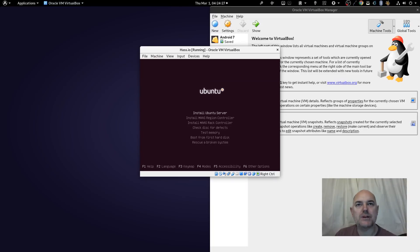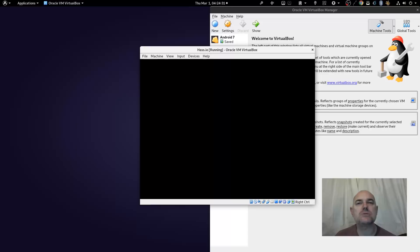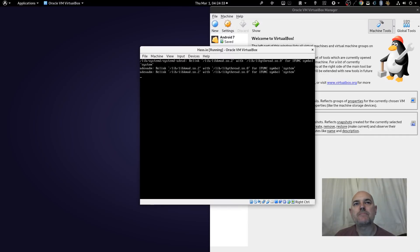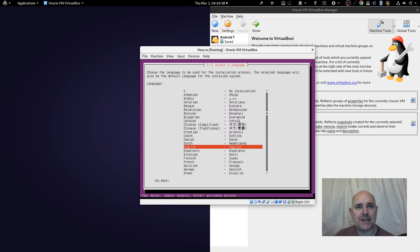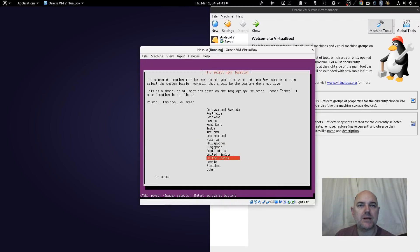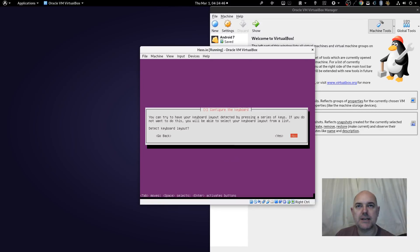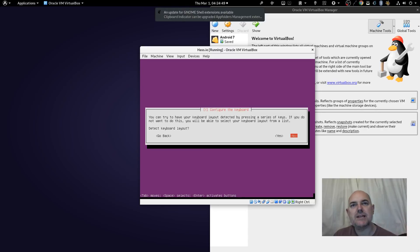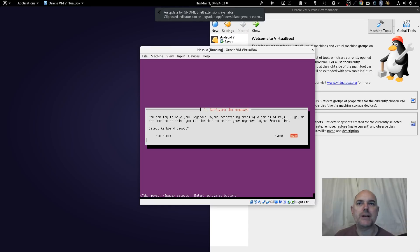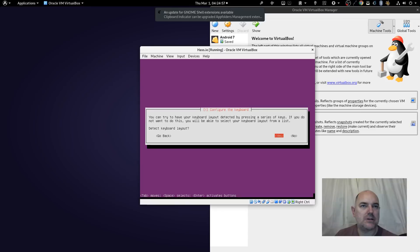Click inside the virtual machine and select 'Install Ubuntu Server'. It will now boot from the CD and ask which language you want to install in. I want to install in English. I am in the United Kingdom — this may be different for you.